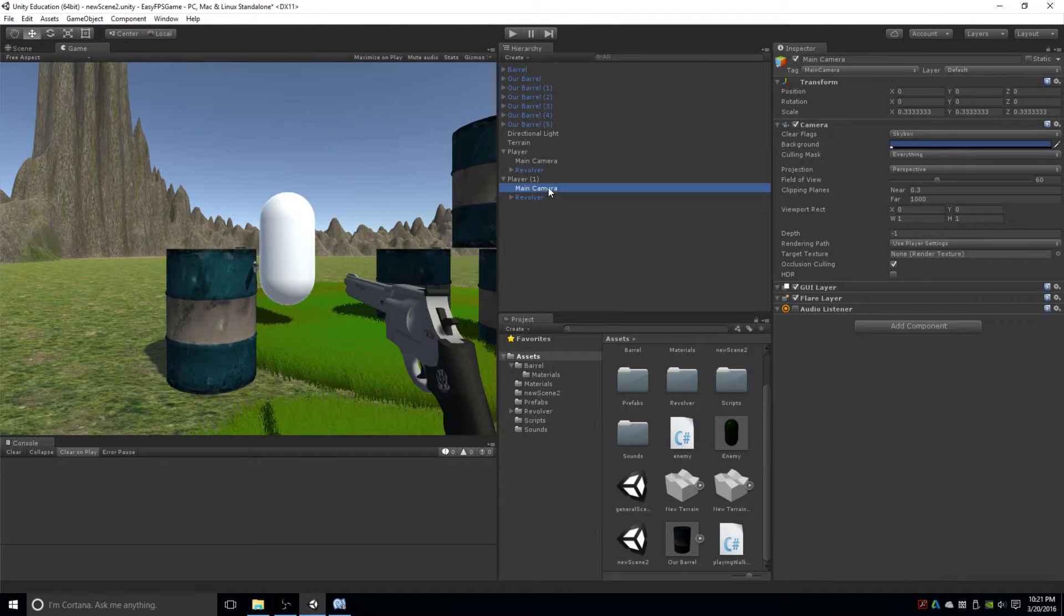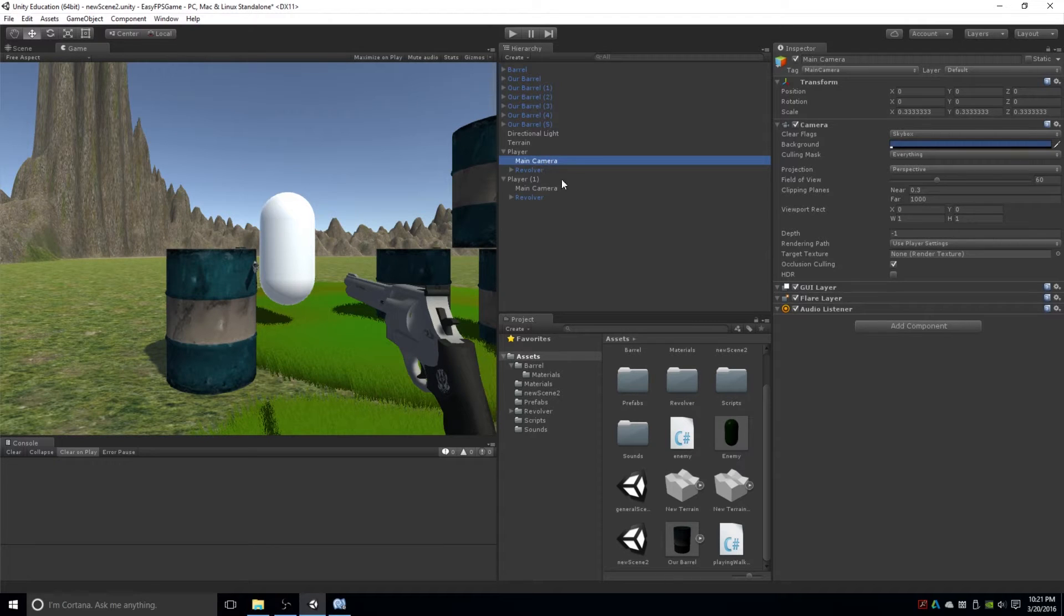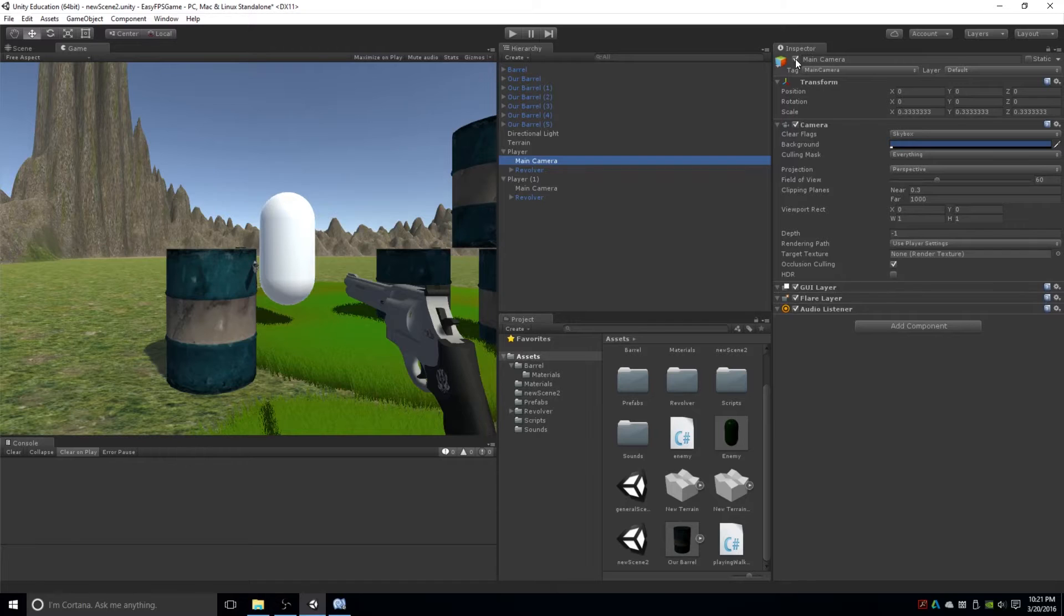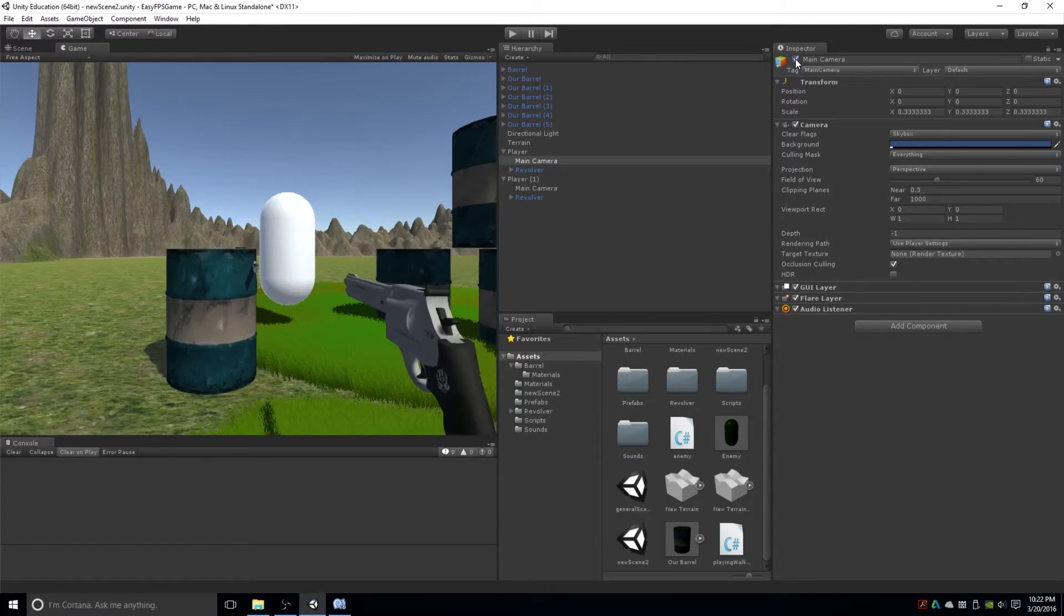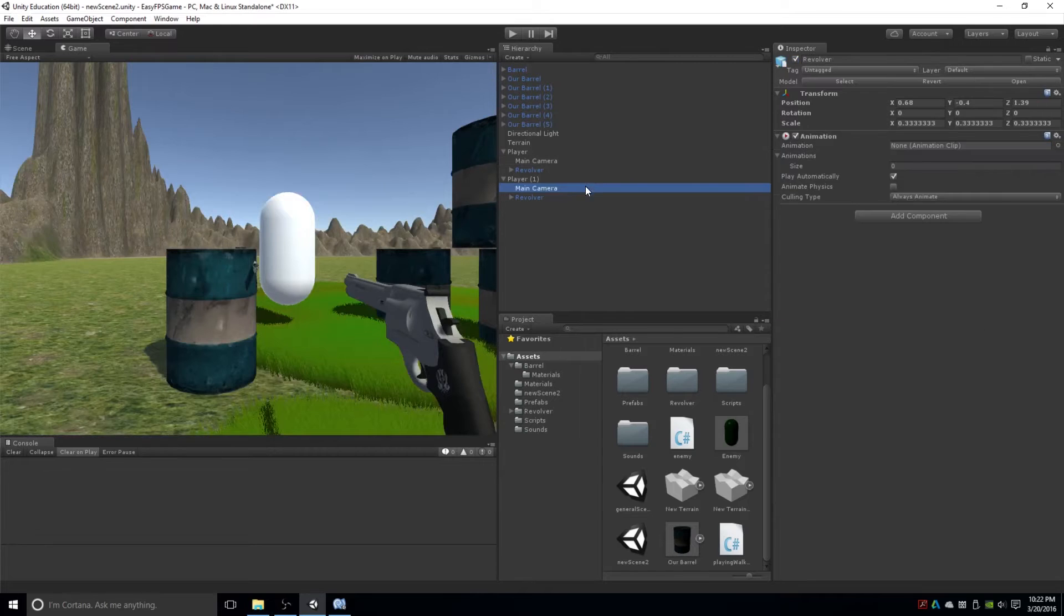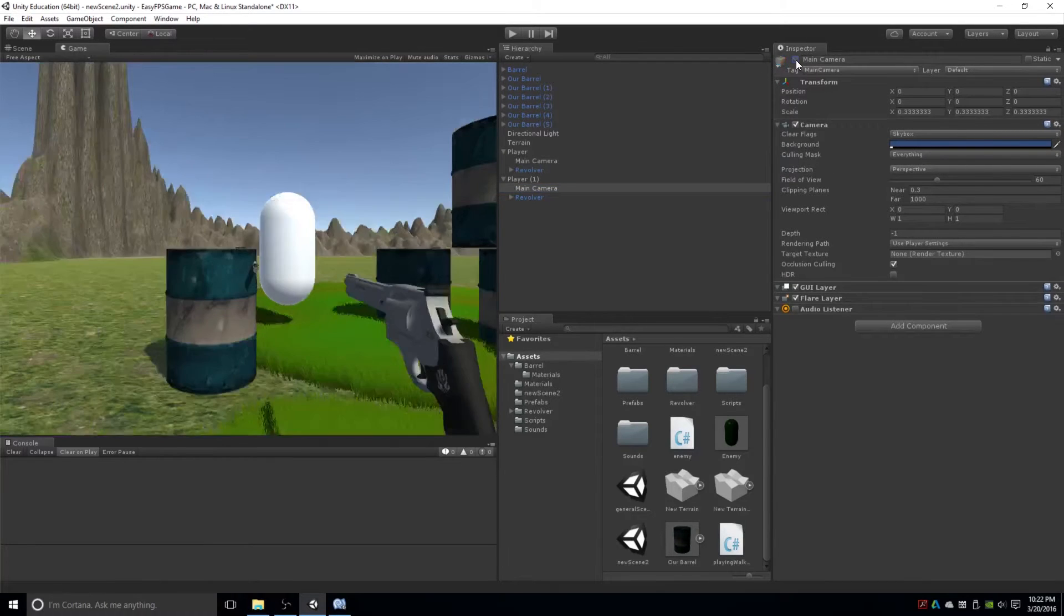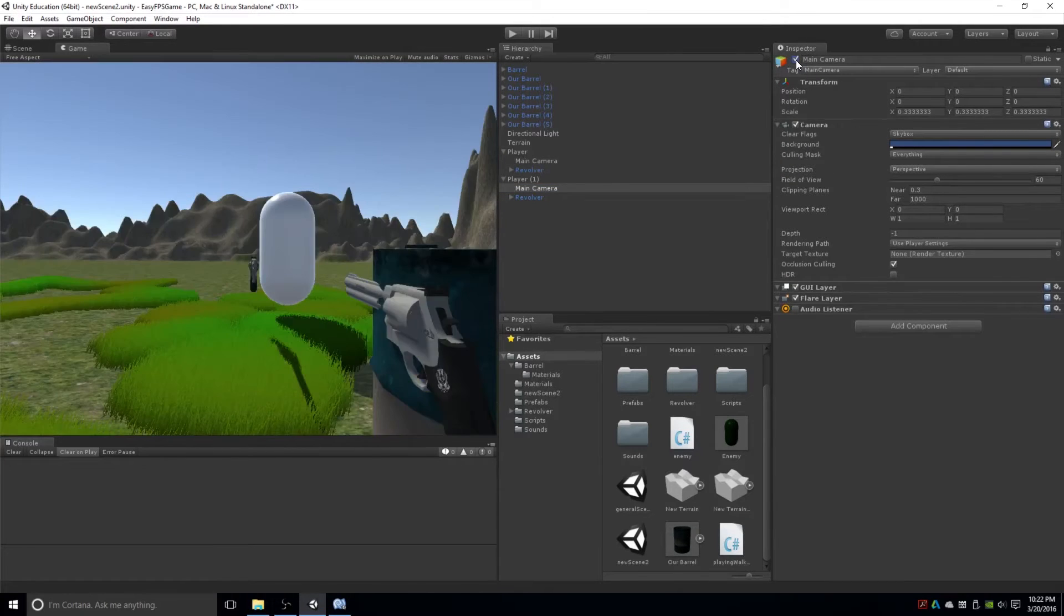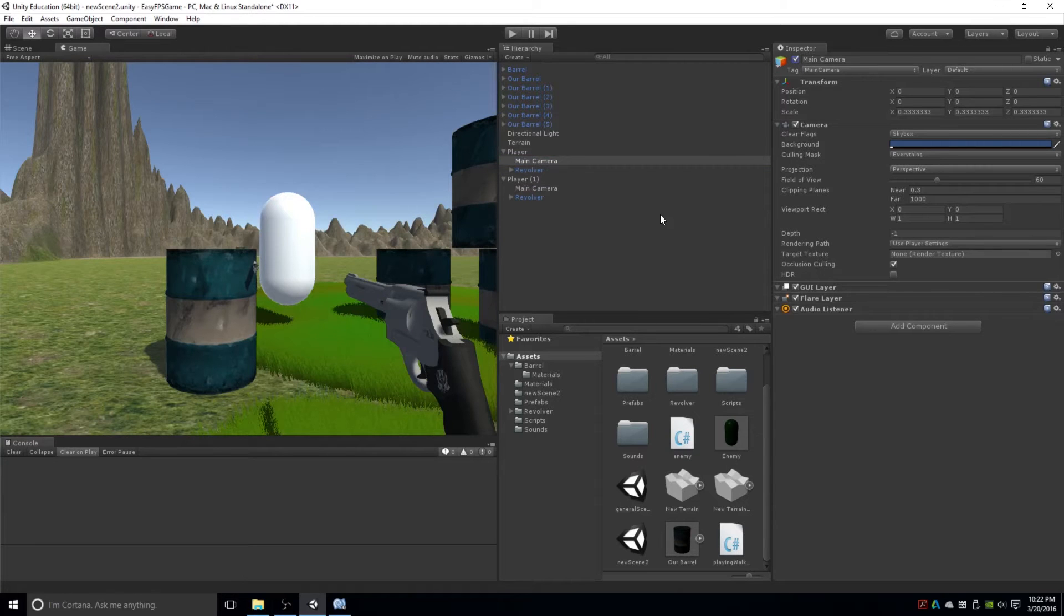And you would think that one would show up, right, or they would both show up somehow. But if you actually deselect this camera, you can see that the other camera is actually still active. And if I go to this camera and just toggle it, nothing's happening. Well, something's happening, I guess. So you can only have one main camera at a time.